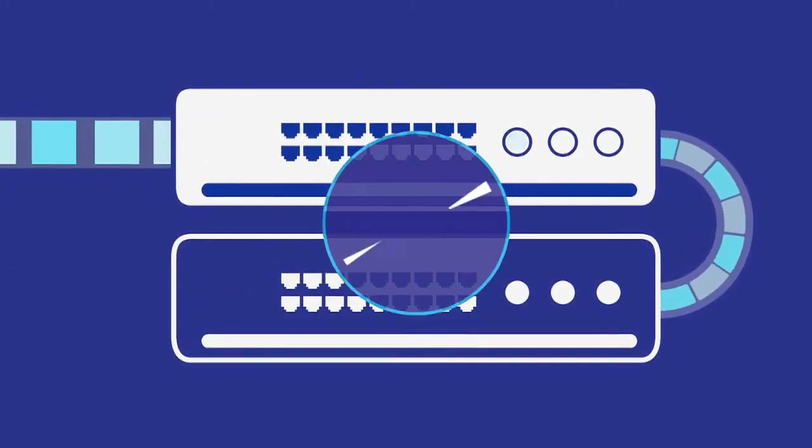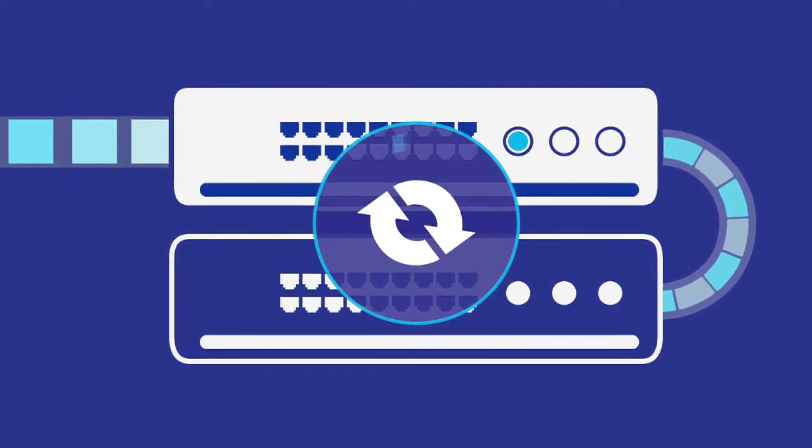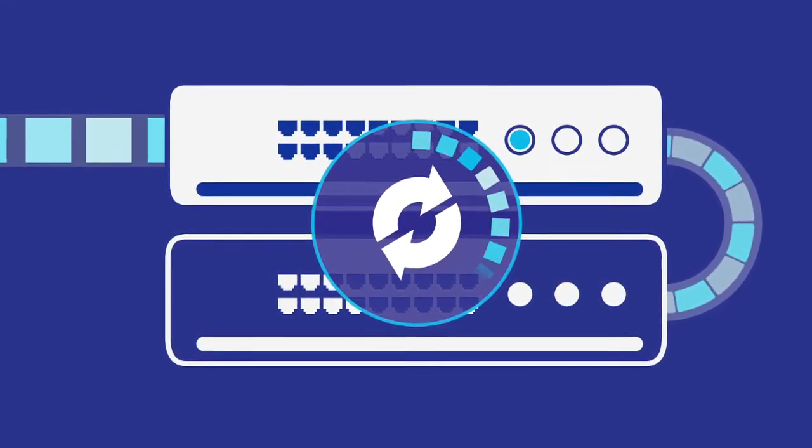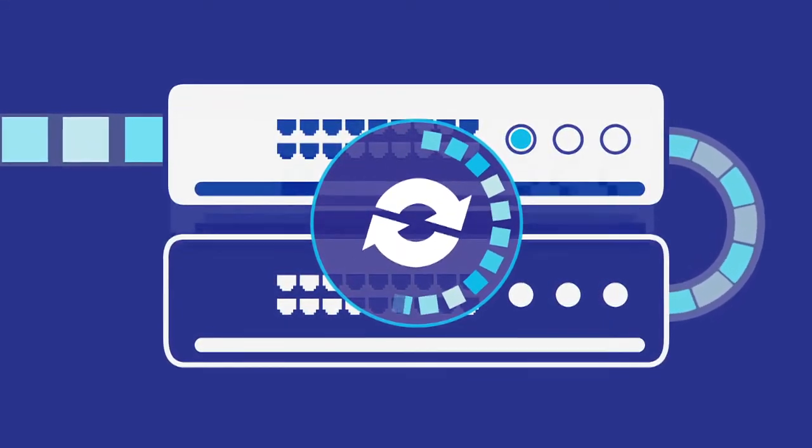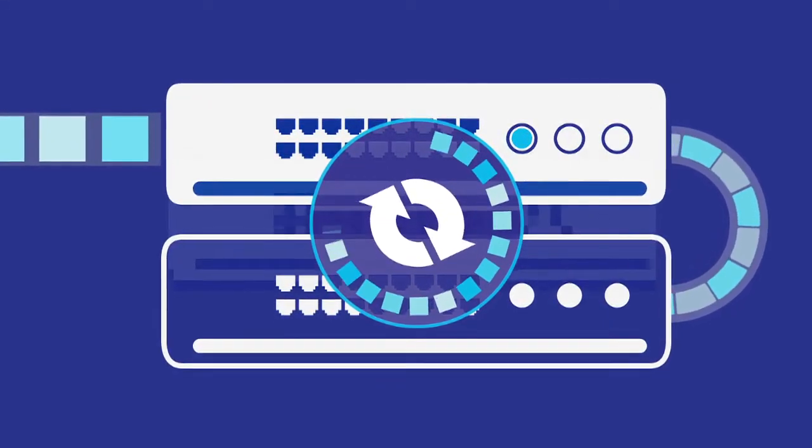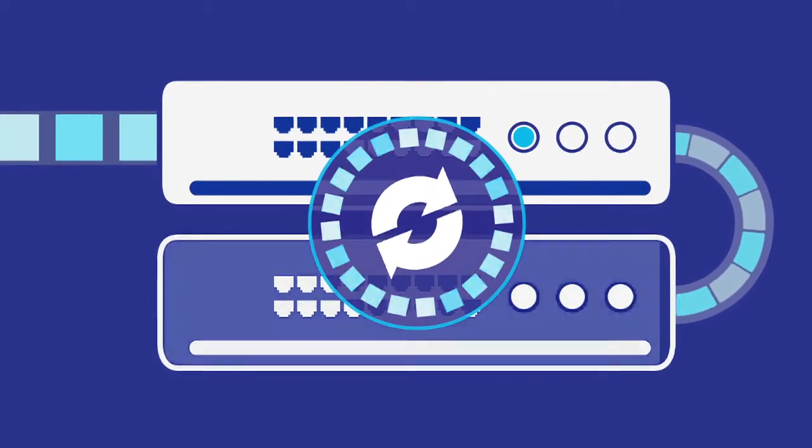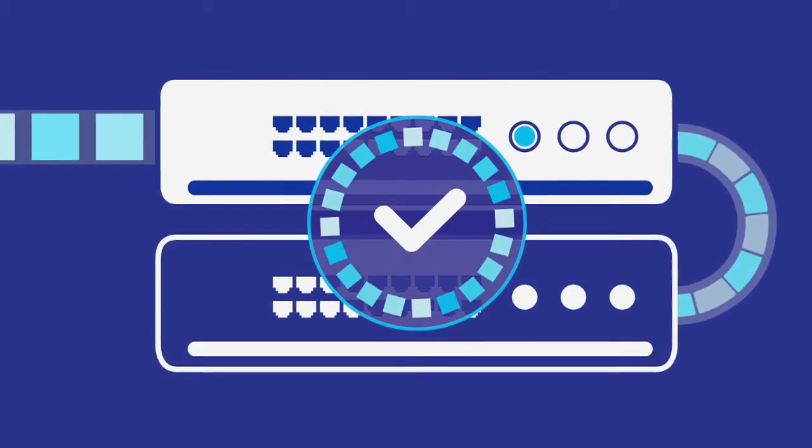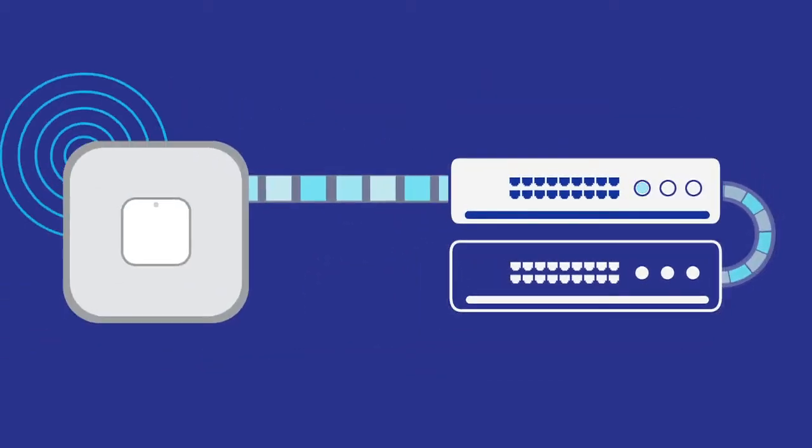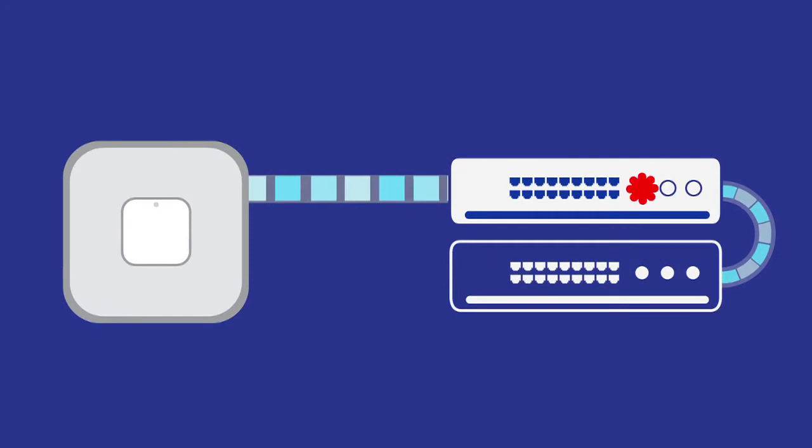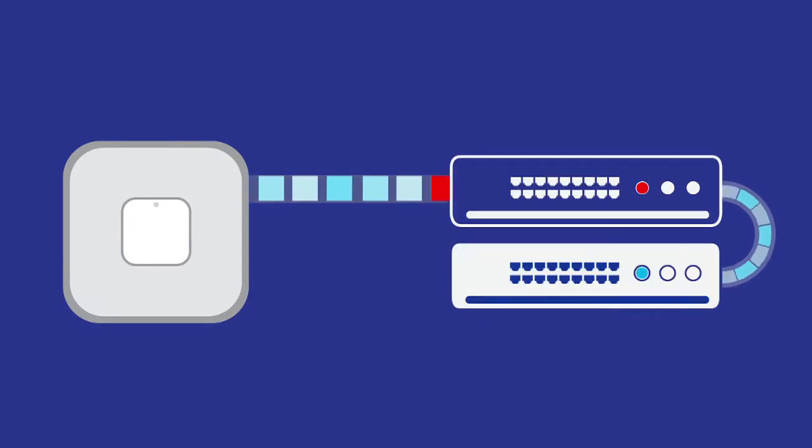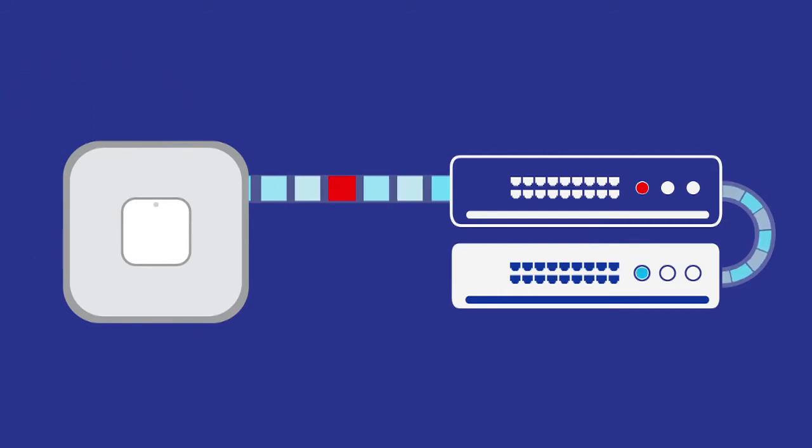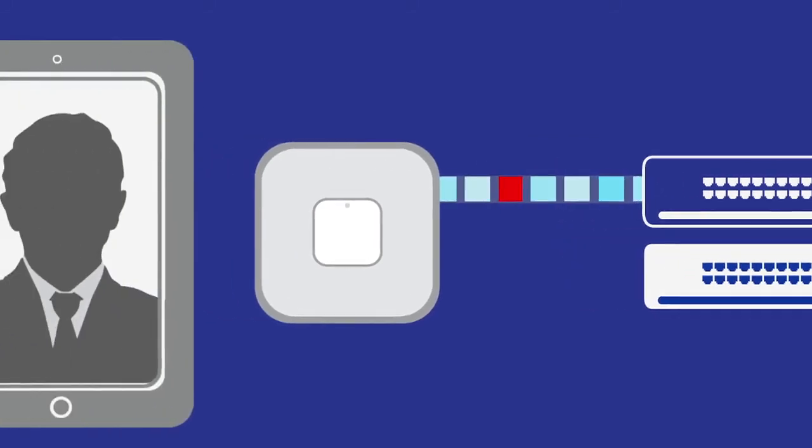Cisco's stateful switchover protocol helps ensure that the two controllers are always in sync, with a duplicate copy of the access point information available on the secondary controller. This way, when the primary controller goes down, the access point can move over to the secondary controller instantaneously.